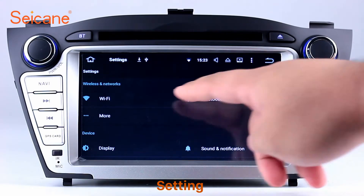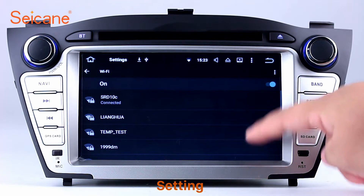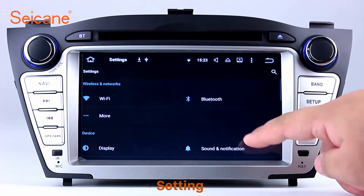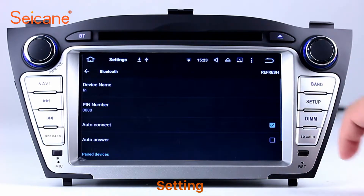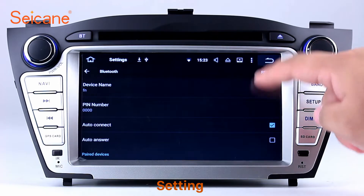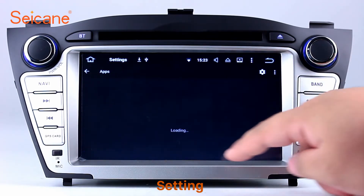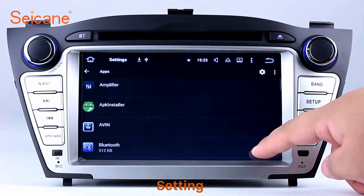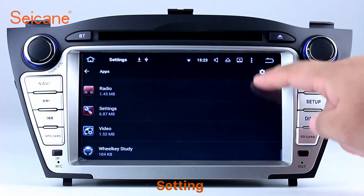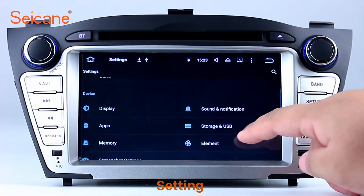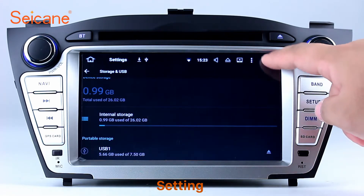Settings. Now we come to the settings interface. You can set display options, DIY your favorite panel light color in the element interface, set security options, set GPS options, set EQ values, set steering wheel control buttons, and so on.